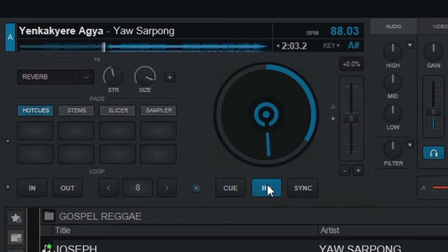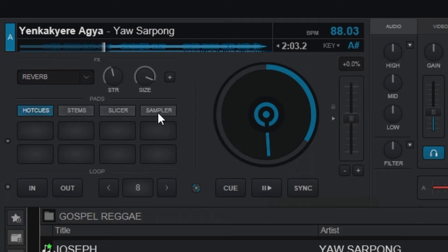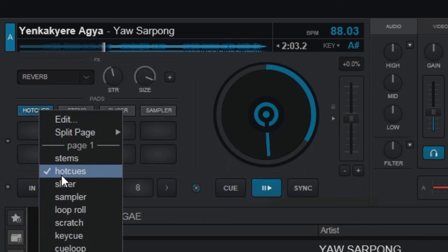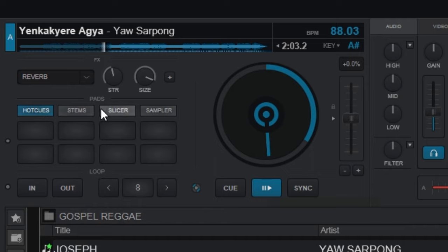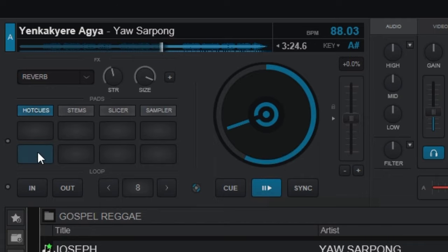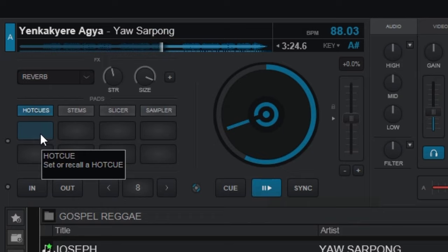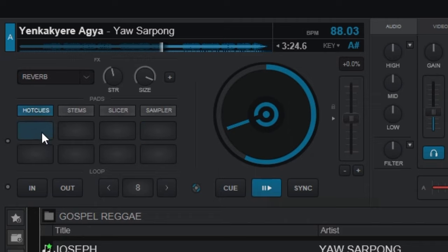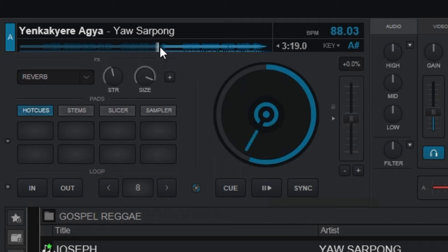Now let's move on to the pads section. We have Hot Cue, Stem, Slicer, and Sampler. If you don't have Hot Cue showing, just right-click to select it. I need the Stems and Hot Cue only. Let me show how Hot Cues work. If you want the song to start playing from a specific part, you tell Virtual DJ that whenever you hit this pad, it should start from that exact part. Use the waveform to select the position where you want it to start.